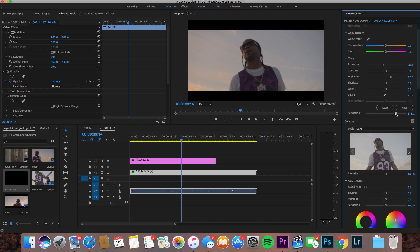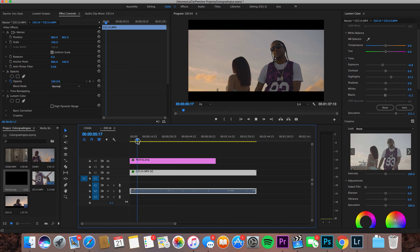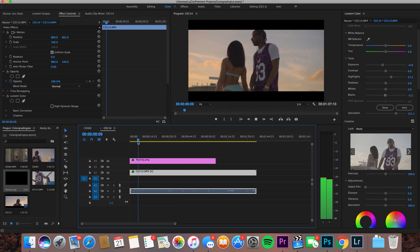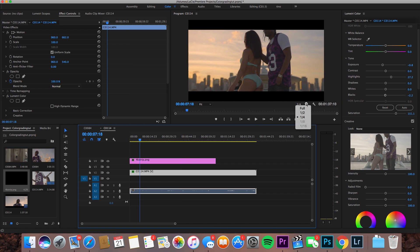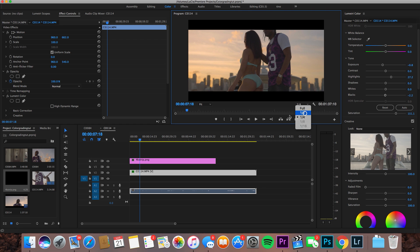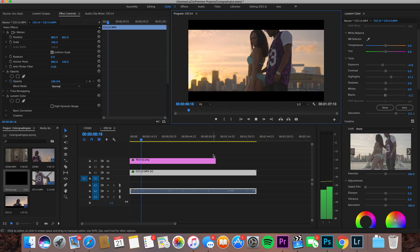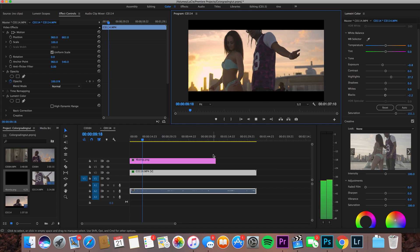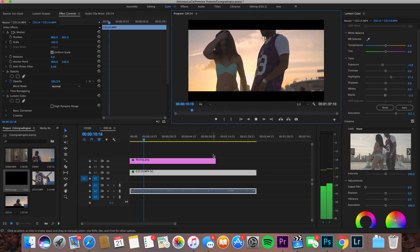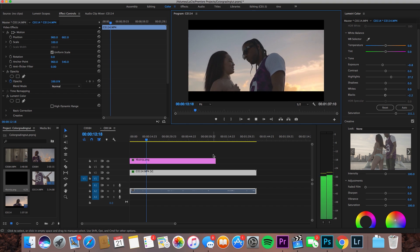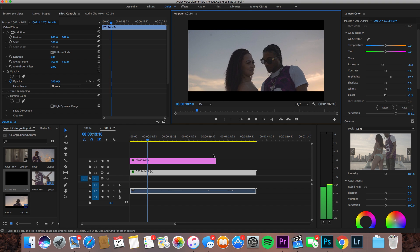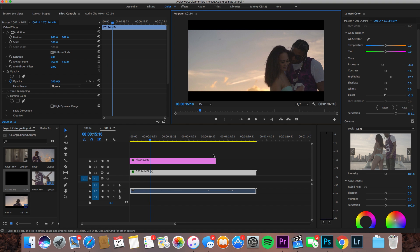Maybe up our saturation up to like 150, would this be too much? Nah I actually think that looks good as well, up the saturation looks good. As I said we want some nice colors on that sunset, I think this footage looks nice.